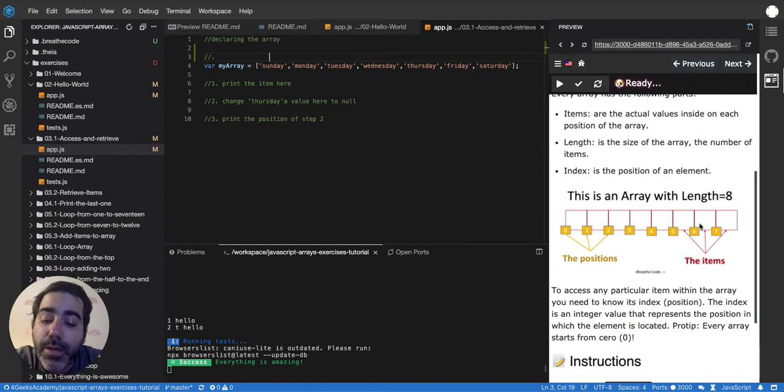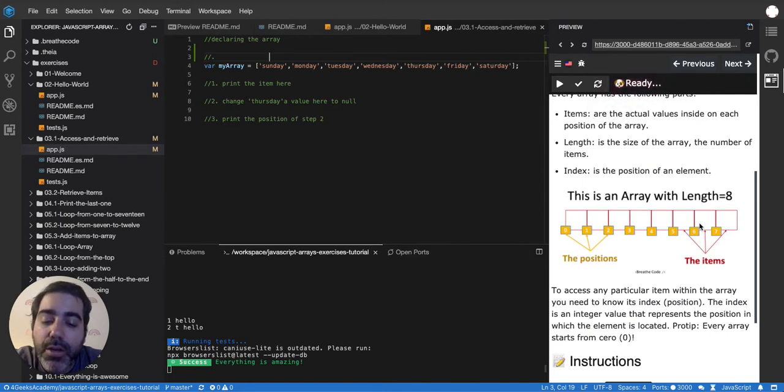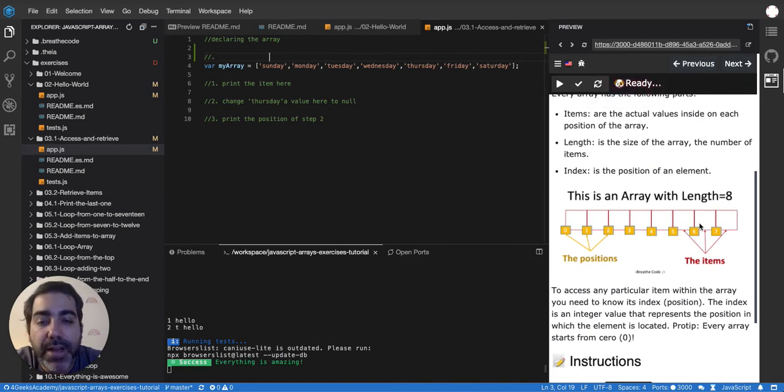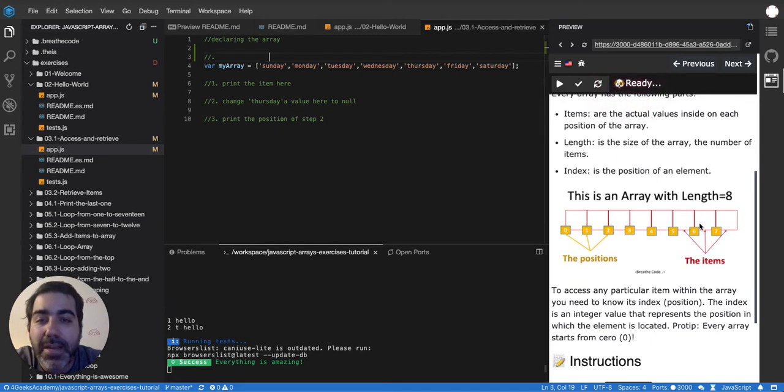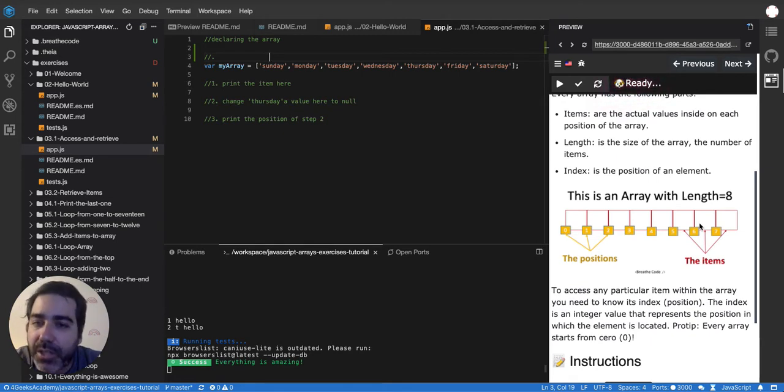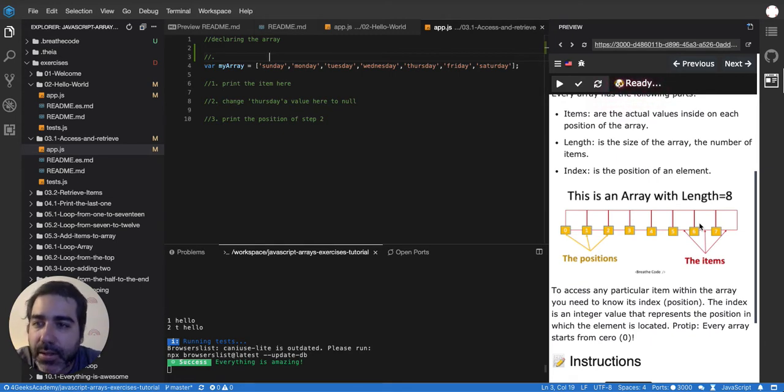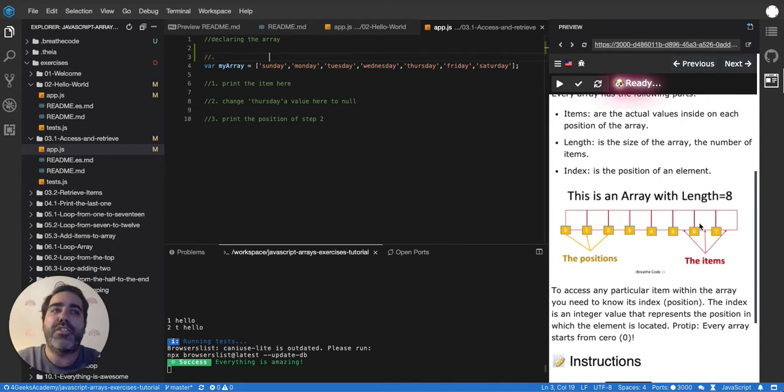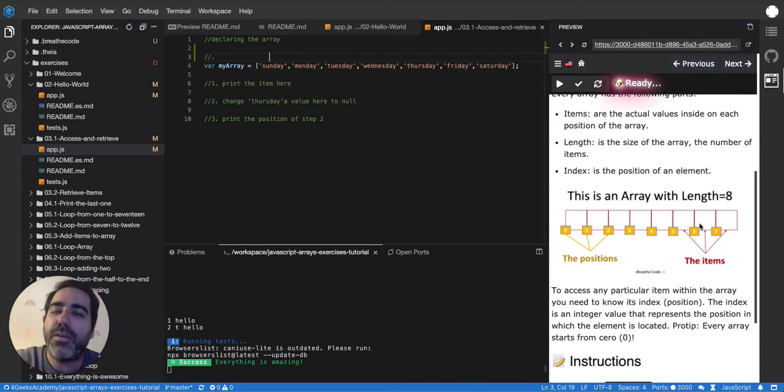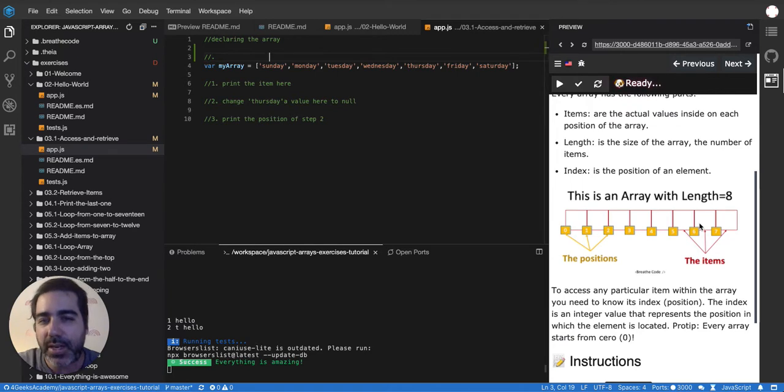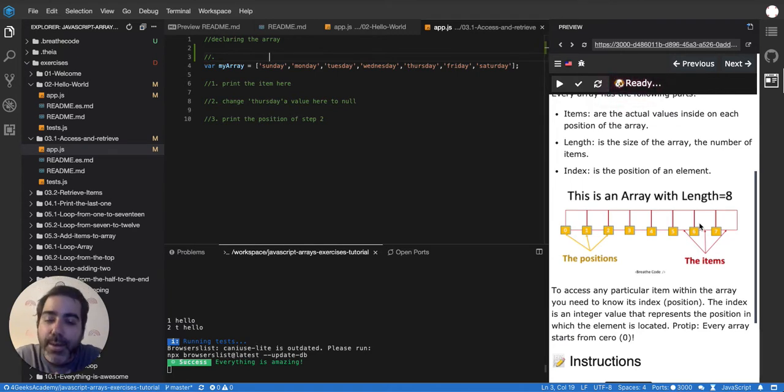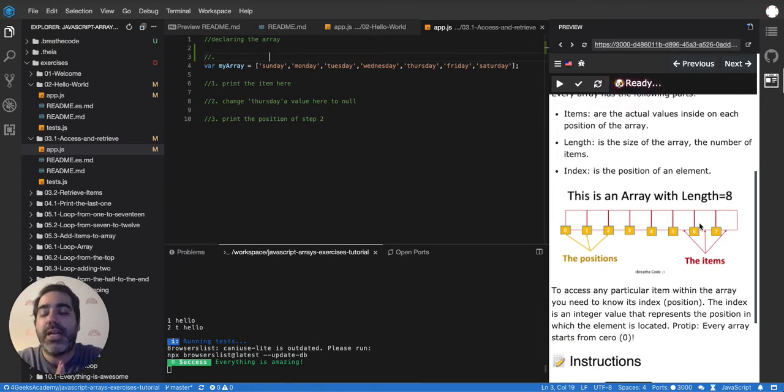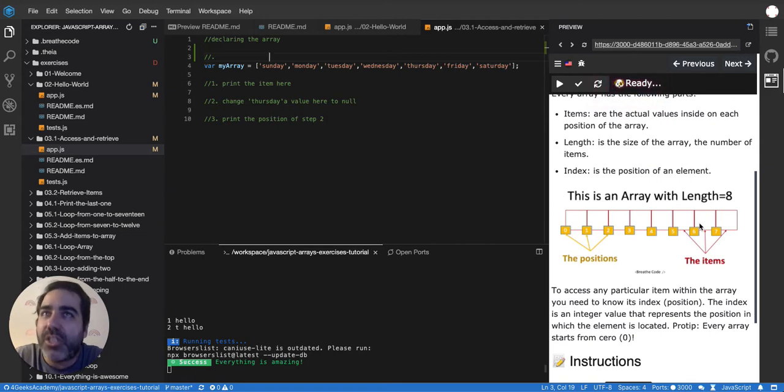Arrays are sequences. In programming, you'll see that sometimes you find other structures that maybe are not in a sequence, like objects or like sets. You don't even care where the items are positioned. You care more about how to retrieve them in a different way, like with an object. But here, the way to retrieve an item in an array, it's through that position.